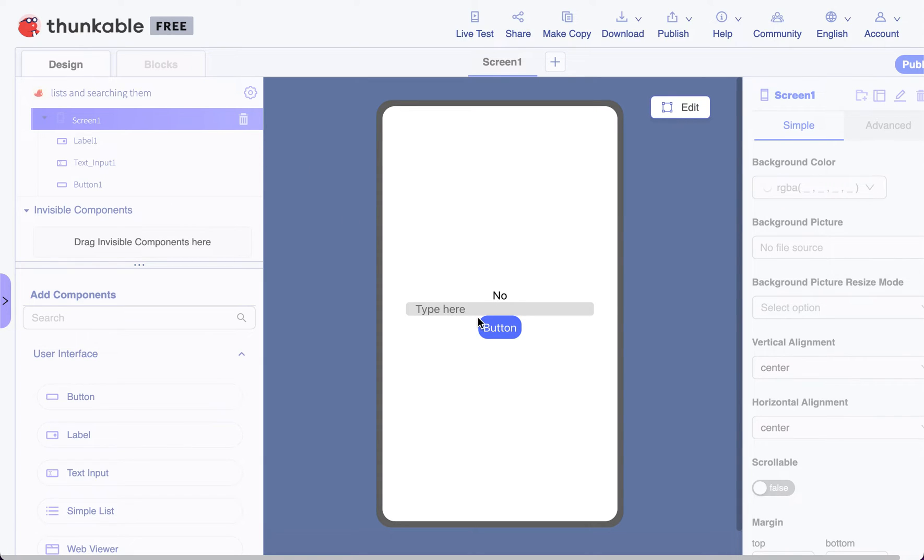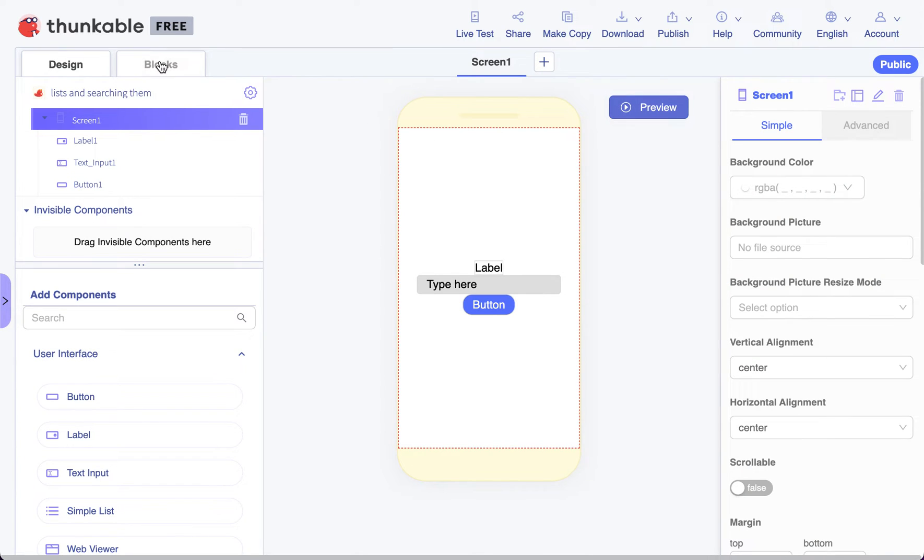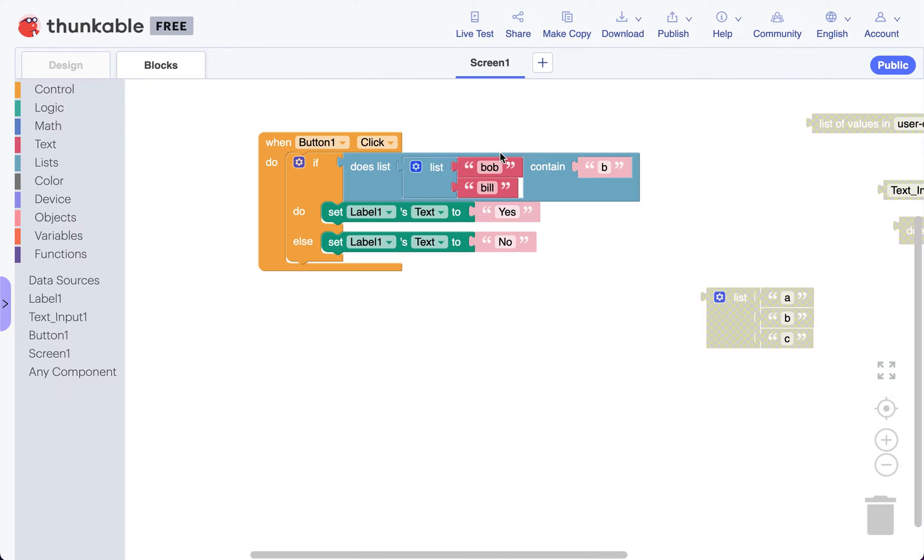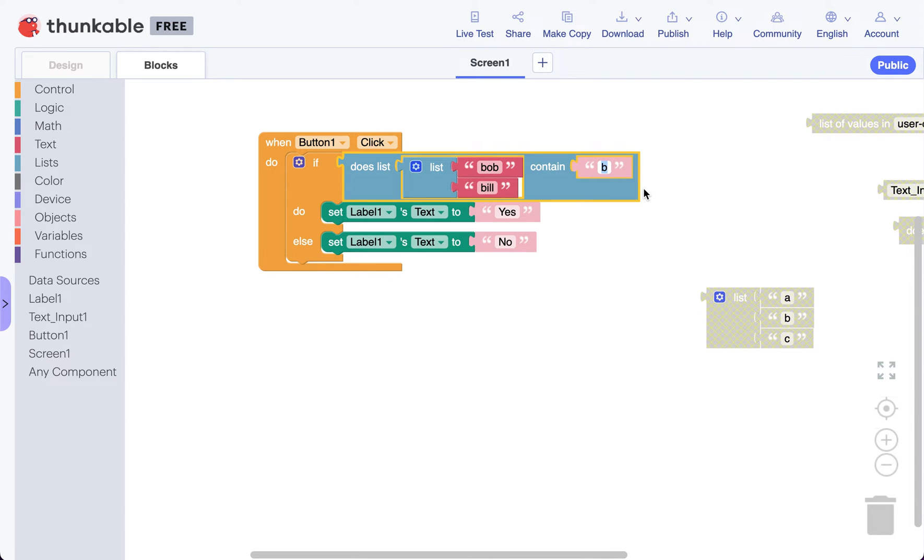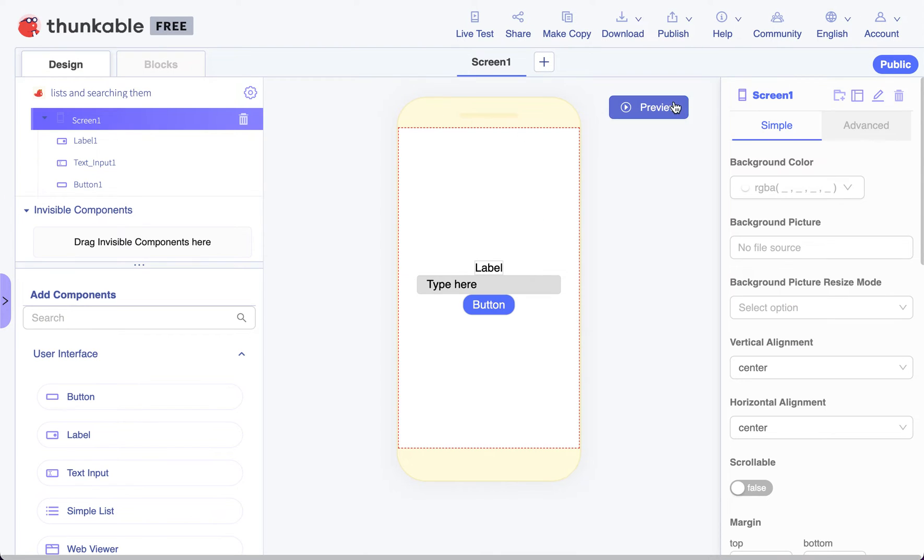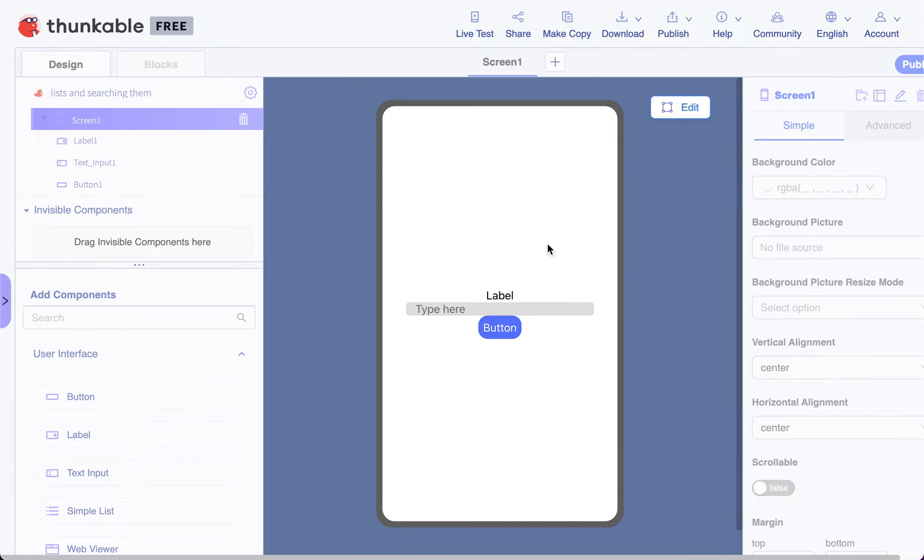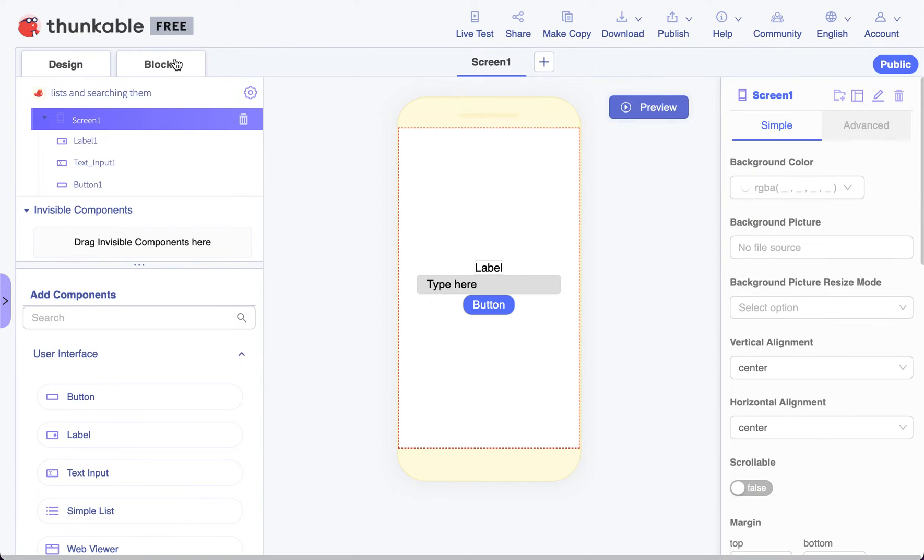Right now we're not taking any text from our text field. So the list that contains the name bob and the name bill doesn't contain b. If I change this to bill and push run one more time, it'll check the list and find that yes, bill is in that list.